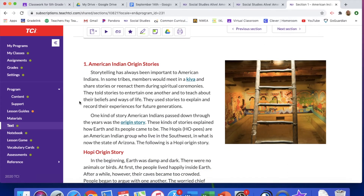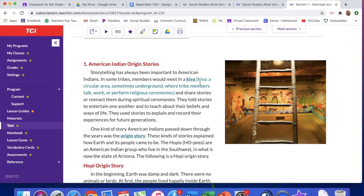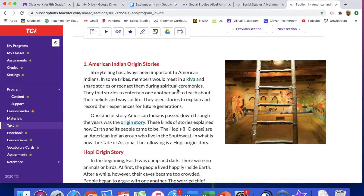Storytelling has always been important to American Indians. In some tribes, members would meet in a kiva — and we can click on that to see what a kiva is. It is a circular area, sometimes underground, where tribe members talk, work, or perform religious ceremonies. Like in this picture, you can see they had to come down a ladder, so this is underground and would be a place where they would meet. They would share stories or reenact them during spiritual ceremonies.